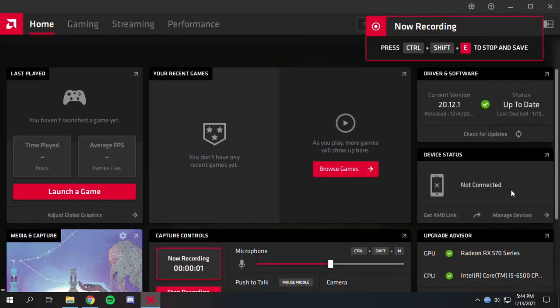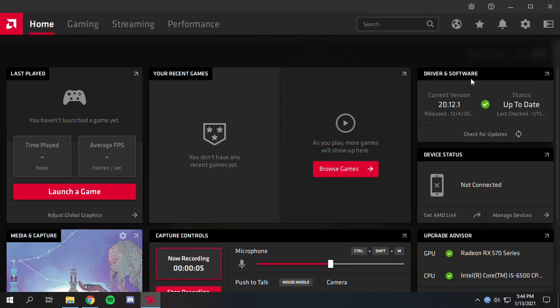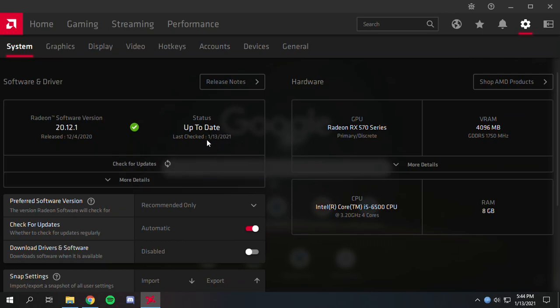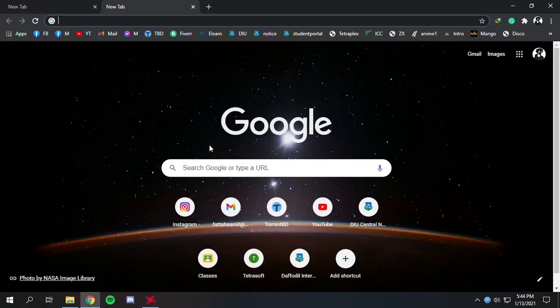Hello everyone, today I'm going to show you how to download any version of AMD drivers and software. As you can see, my current version is 20.12.1 which is up to date. You can update your drivers from the Adrenalin software, but if you want to download and install any specific version, you have to go to the website.